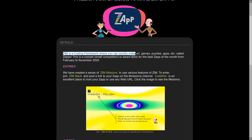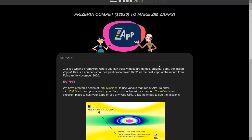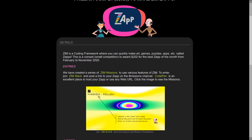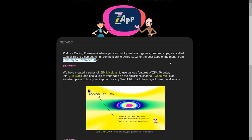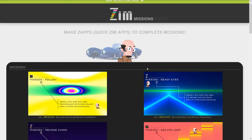So Zim is a coding framework. Hopefully you knew that. To make art, games, puzzles, apps that we're going to call Zaps. And this is a compet, a small competition to award $202 for the best ZAP of the month from February to November 2020. So we've made up all these missions and we are hoping that people will try out Zim. So I'm going to click on that right now.